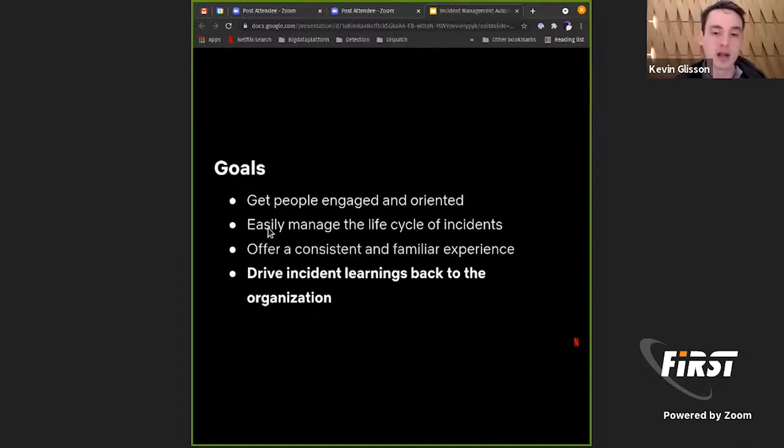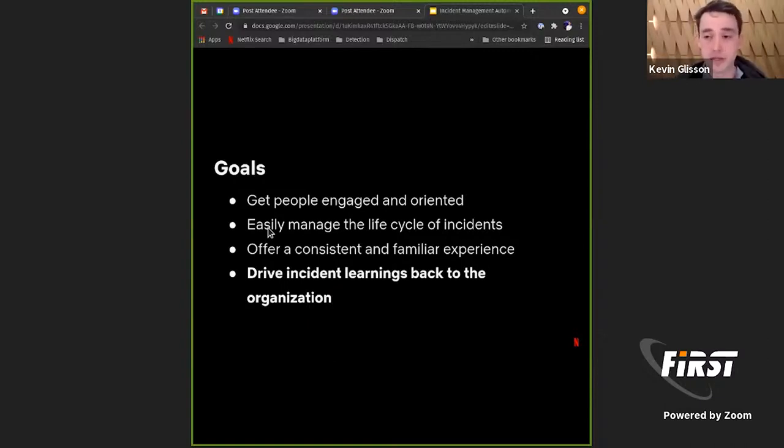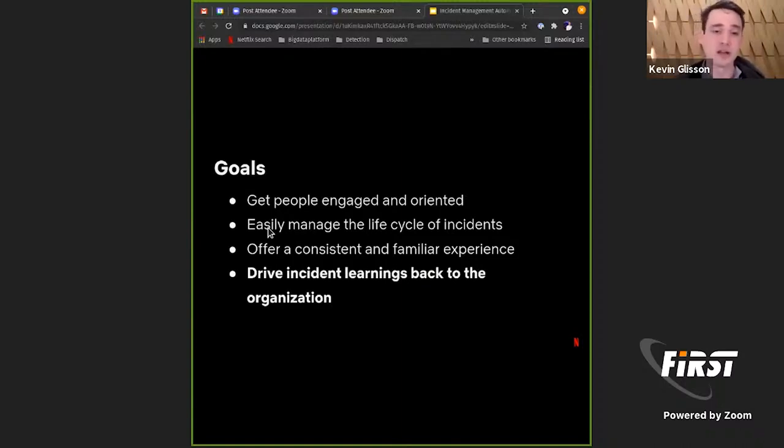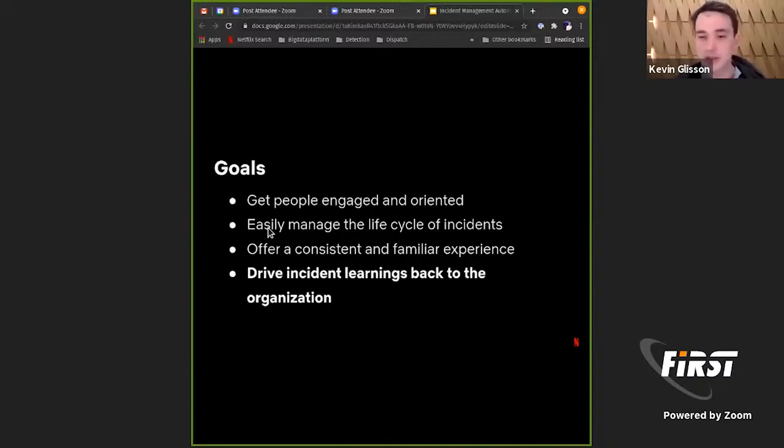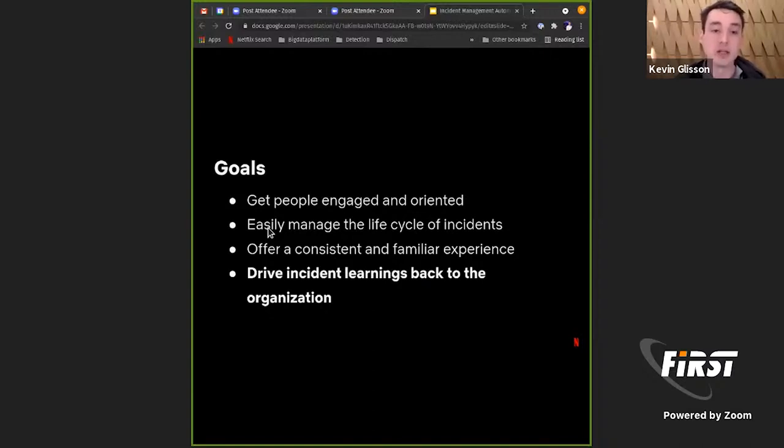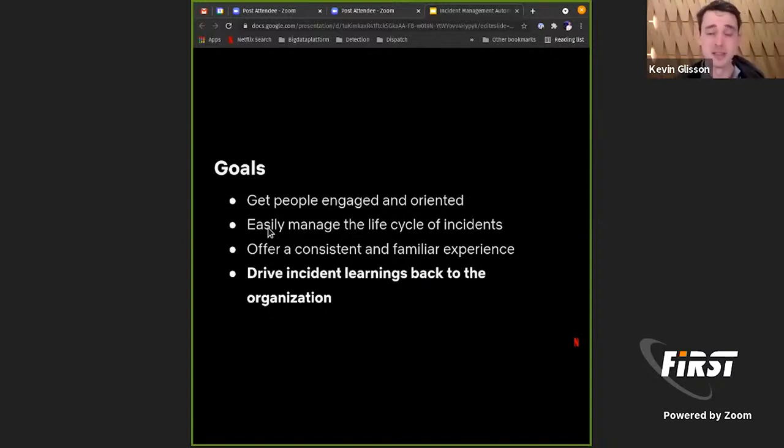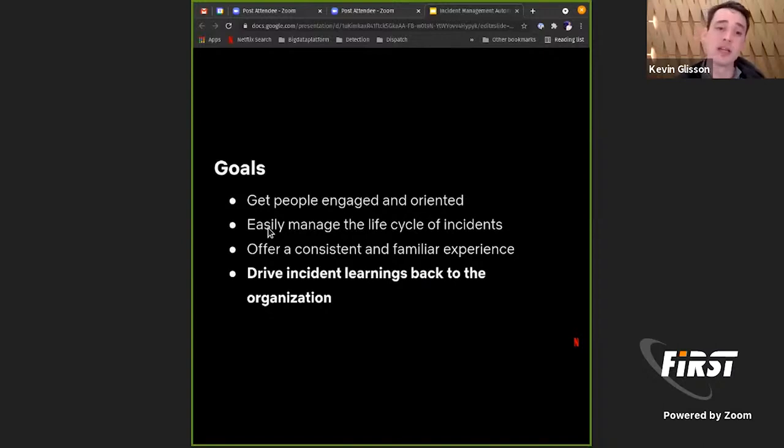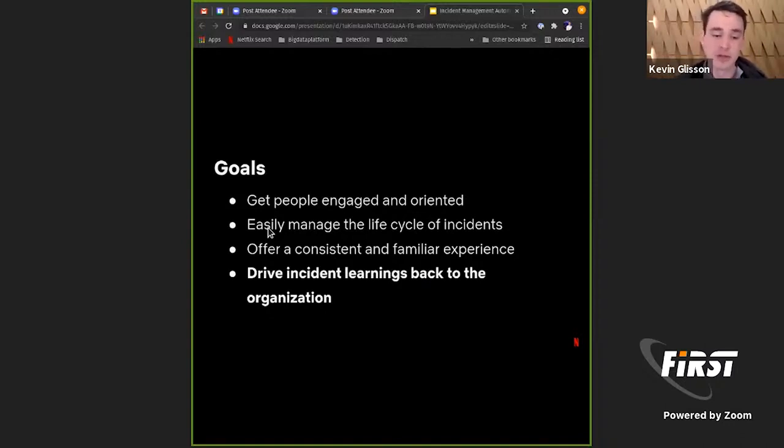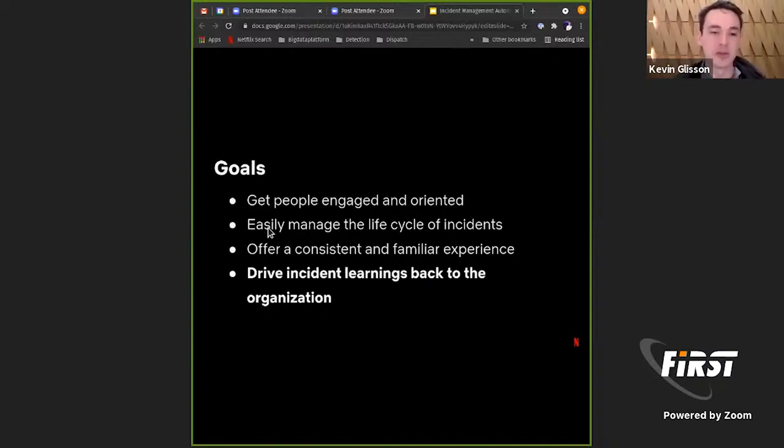And it speeds up their ability to be oriented. If we're always doing the same thing, we're always providing the same resources, those people start to learn that process and can contribute more effectively, more quickly. Although we push for a consistent experience, we also balance this against flexibility. So we do realize that every incident is unique in its own specific ways. And so we do balance this consistency against the ability to be flexible enough that the participant feels empowered that they can go and do additional things. So almost all of the features within Dispatch are additive in nature, hopefully providing a base level experience but then allowing participants to go above and beyond that when necessary for the incident.